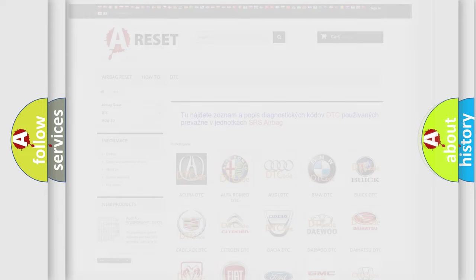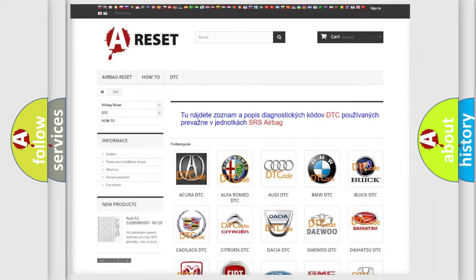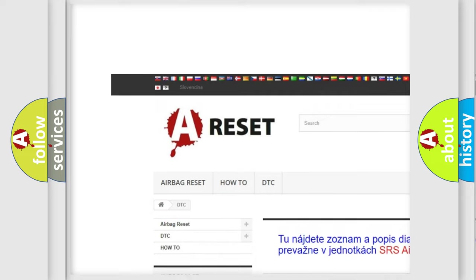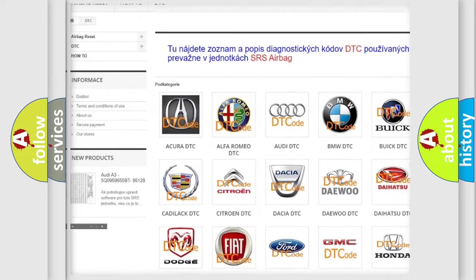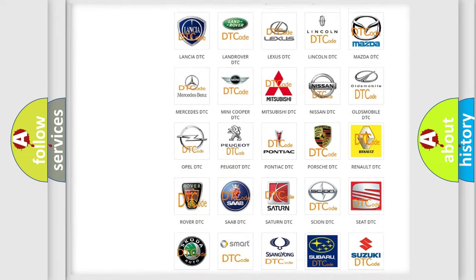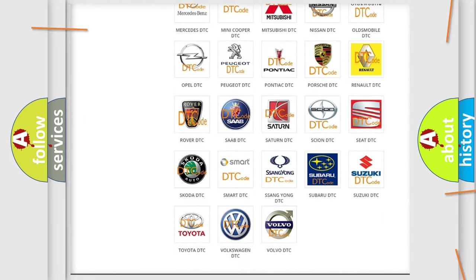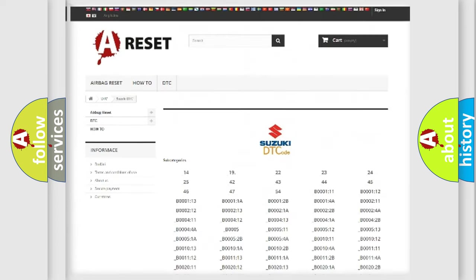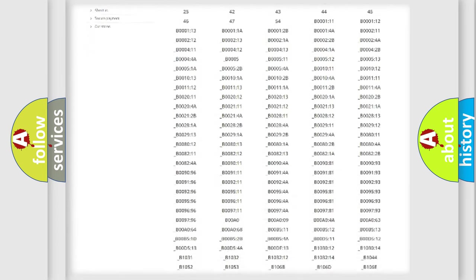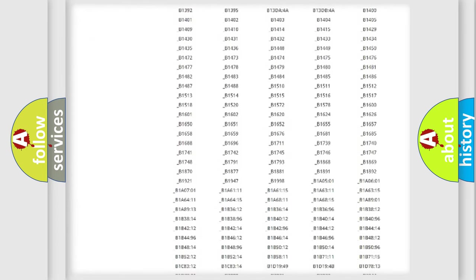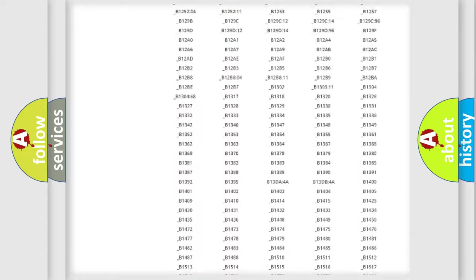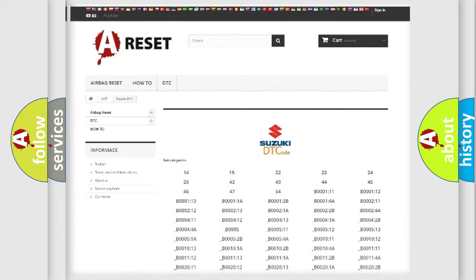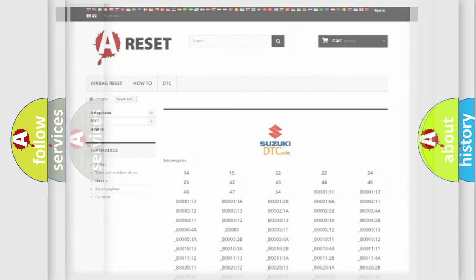Our website airbagreset.sk produces useful videos for you. You do not have to go through the OBD2 protocol anymore to know how to troubleshoot any car breakdown. You will find all the diagnostic codes that can be diagnosed in Suzuki vehicles, also many other useful things.